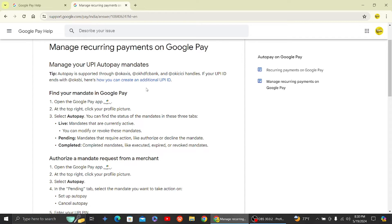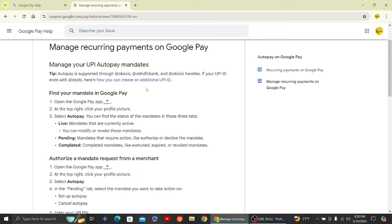click on your profile picture and select the auto pay option. Here you can find the status of the mandates in three tabs. The first option is live, which means